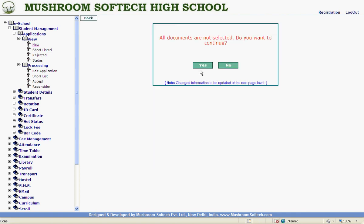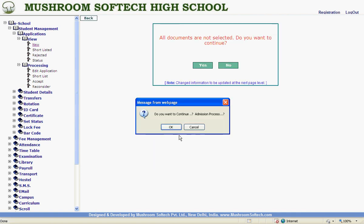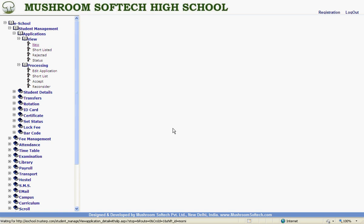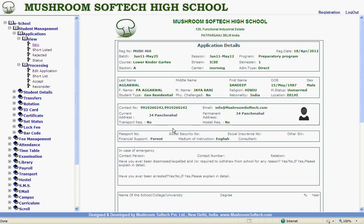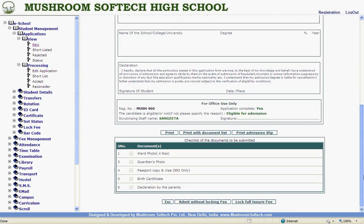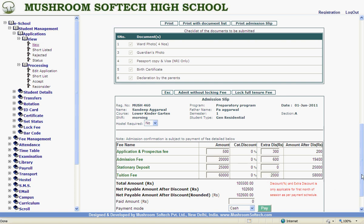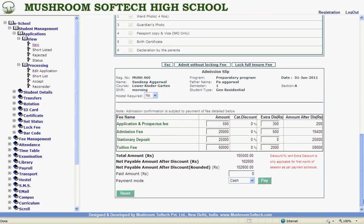Now the admission time. It is still admit without lock. We can make changes, whatever discounts we want to give from here. This is done. If you are receiving some cash at the time of admission, go ahead. This is done.